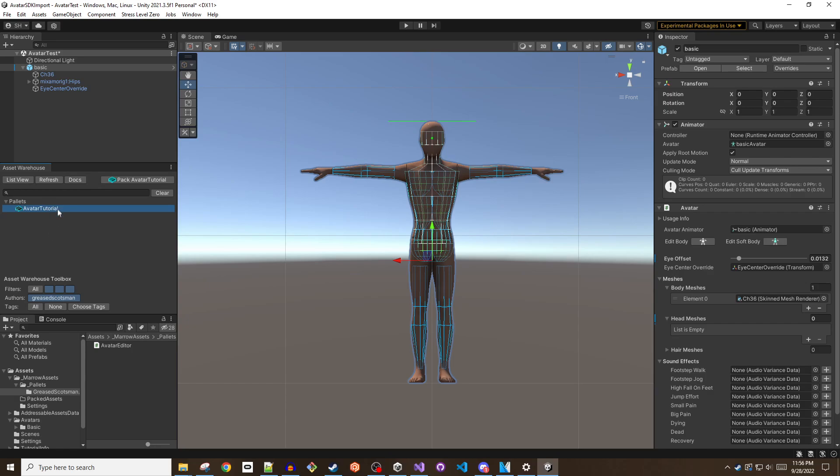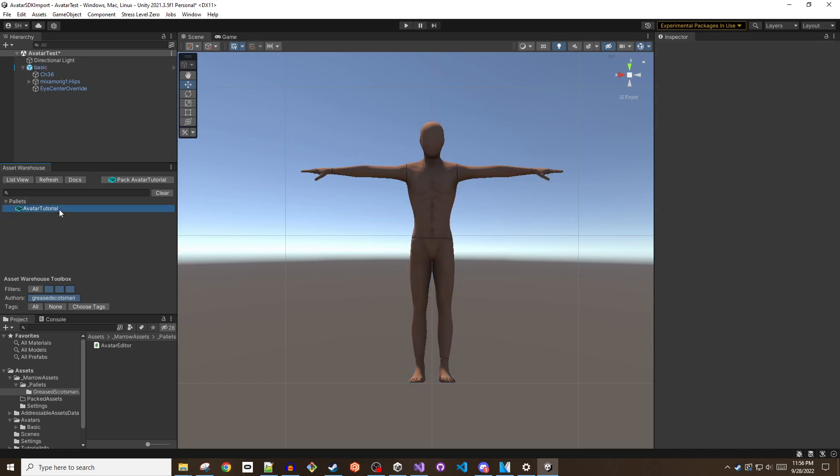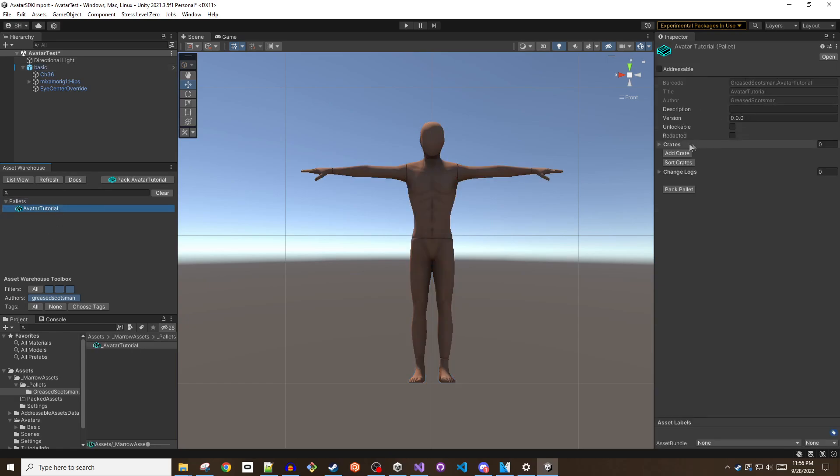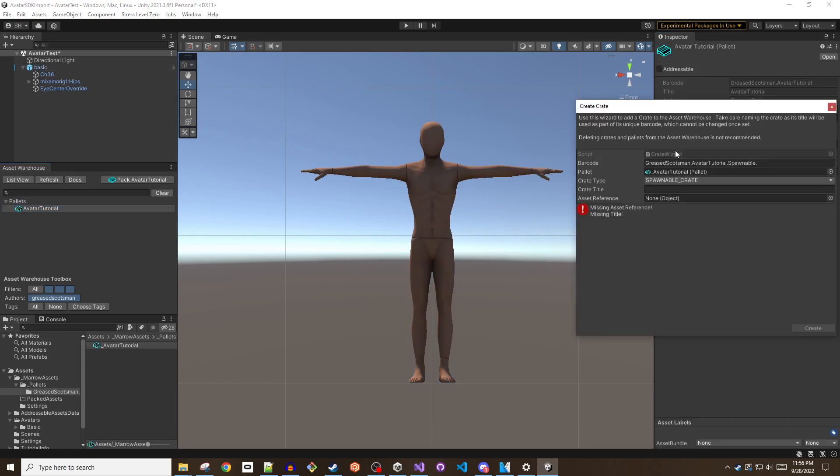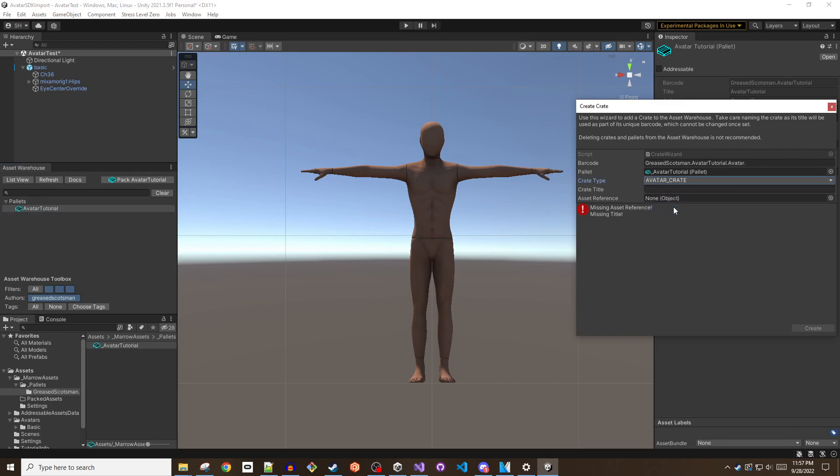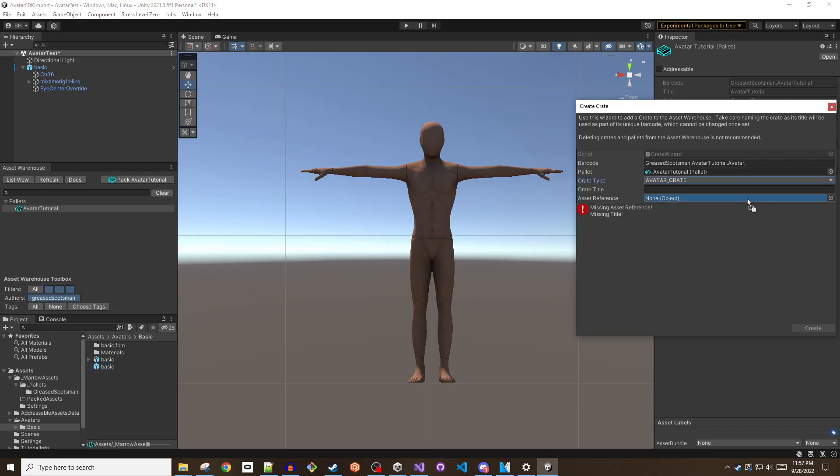Select the palette in the asset warehouse window and then use the inspector to add a crate. Set the type to avatar crate, give it a title and set the crate reference to the avatar prefab.